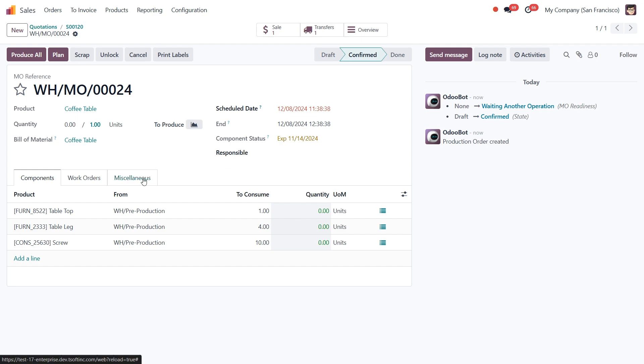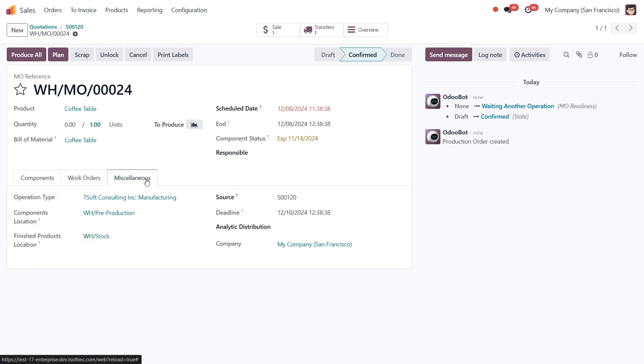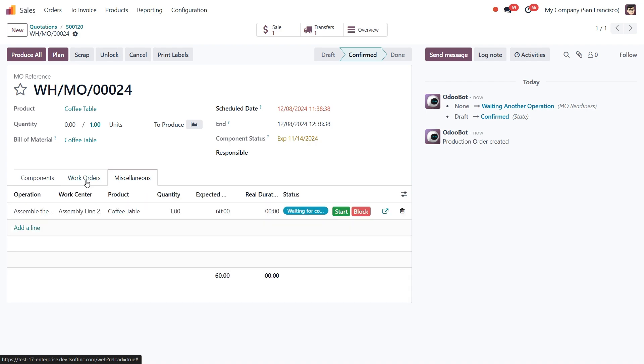The main point is that the MO is linked to the sales order that created it. It also means that the product is reserved for that specific sales order and cannot be used for any others. Now, all you have to do is manufacture and deliver this table to the customer.